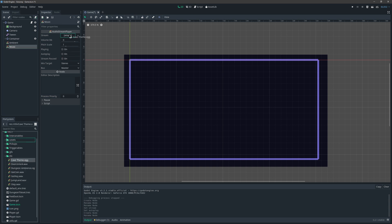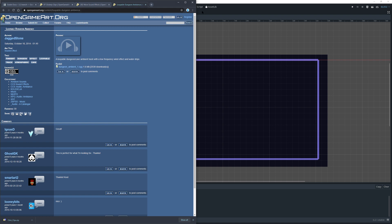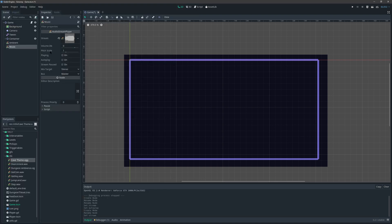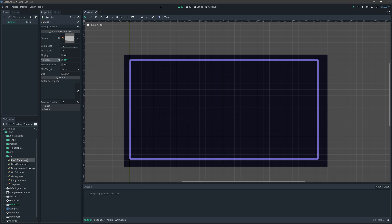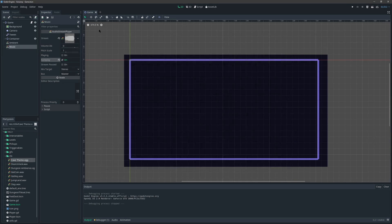Then let's grab another AudioStreamPlayer, call it 'music', and grab the cave theme downloaded from OpenGameArt — it's CC0, the link will be in the project. We'll add it in and set autoplay. Let's run this and see what happens — you should hear it playing in the background. We now have our ambiance and soft music. Later we'll look into audio buses to control volumes and make an options menu.